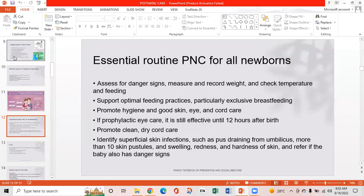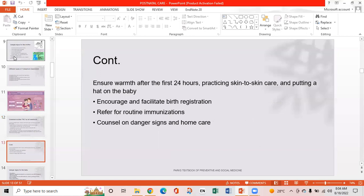Identify superficial skin infections such as pus draining from pustules, more than 10 skin pustules, and swelling, redness, or hardness of skin, and refer if the baby also has a danger sign. Ensure warmth after the first 24 hours by practicing skin-to-skin care and putting a hat on the baby. Encourage and facilitate baby registration. Refer for routine immunization. Counsel on danger signs and home care.